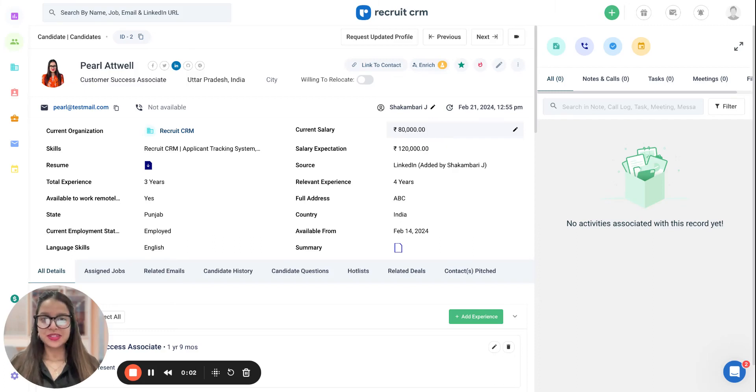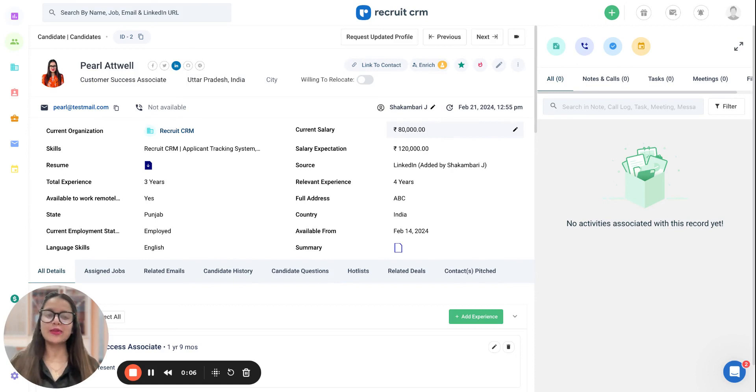Hey there, are you looking for help with generating super cool candidate summaries? Well, we've got you covered.